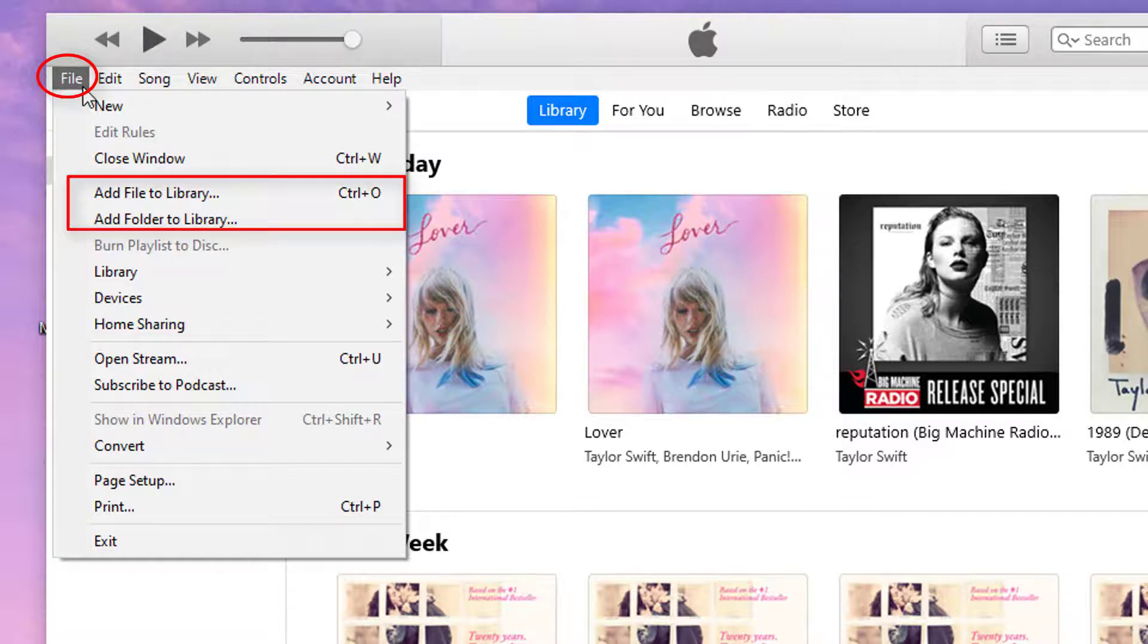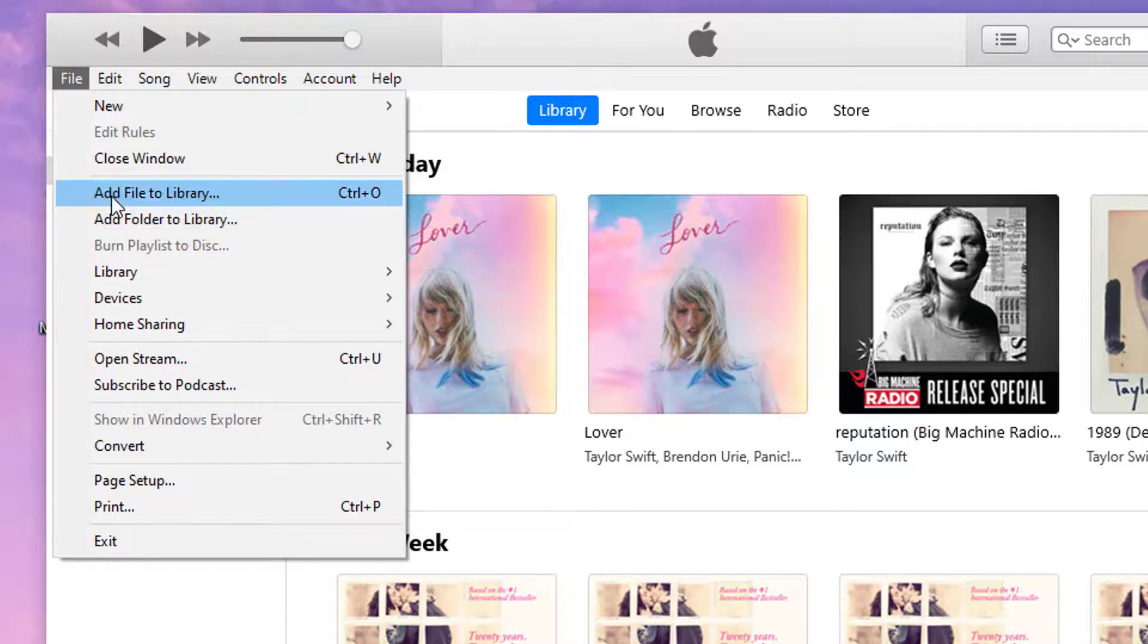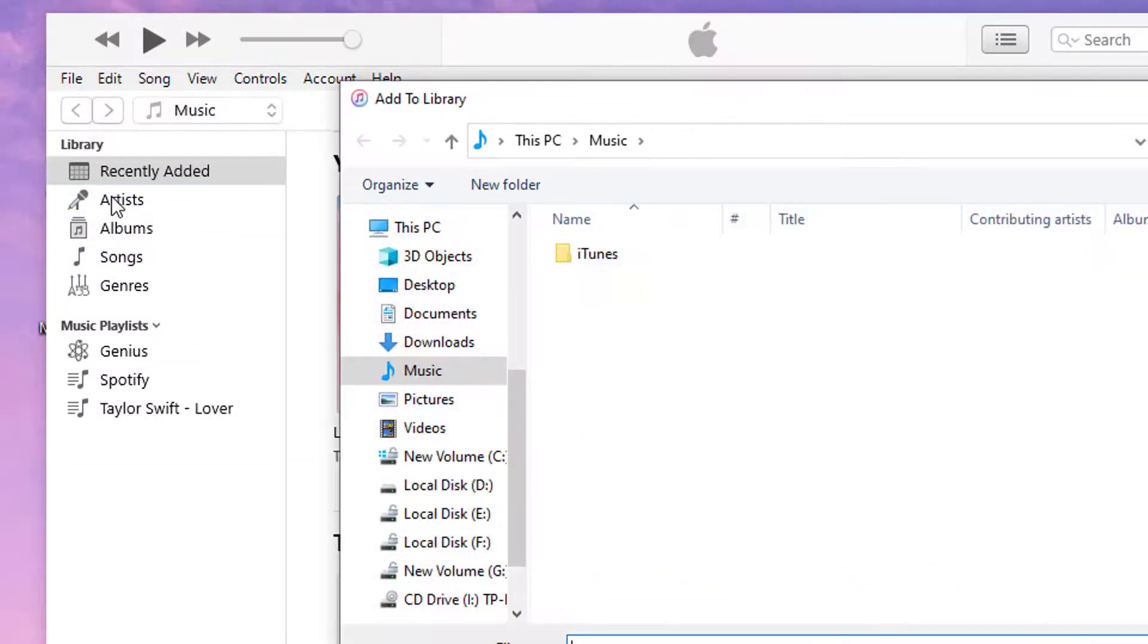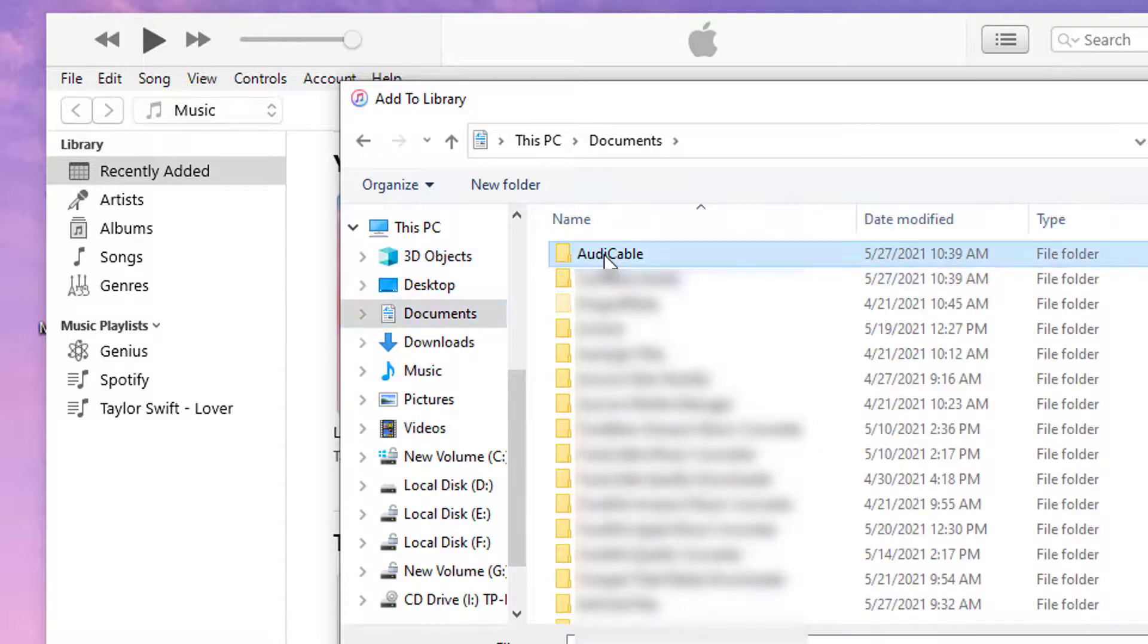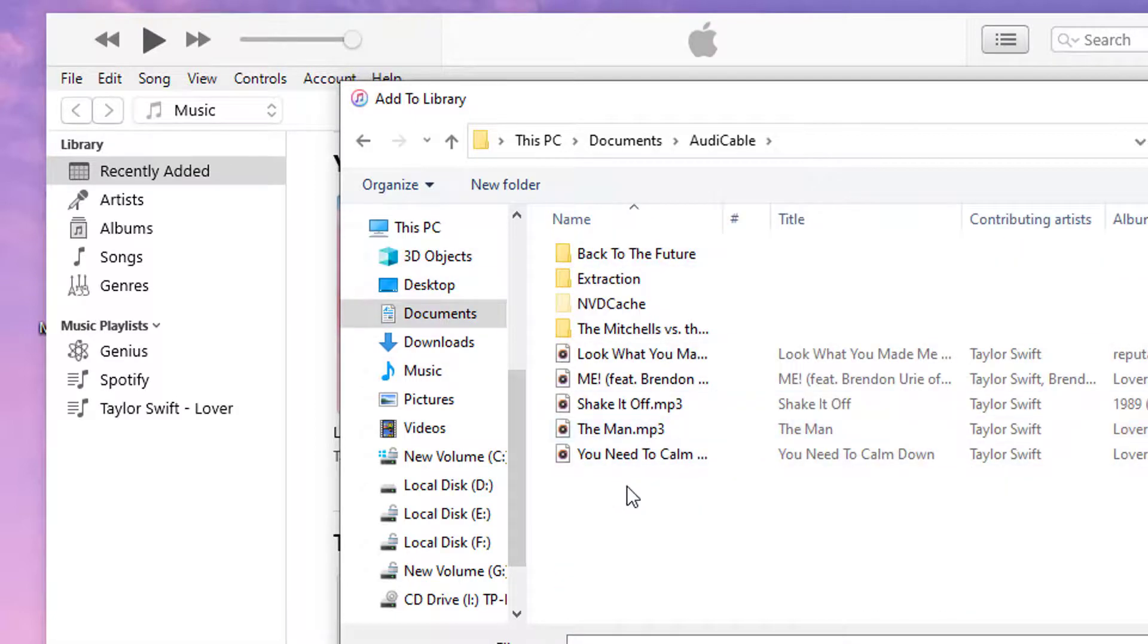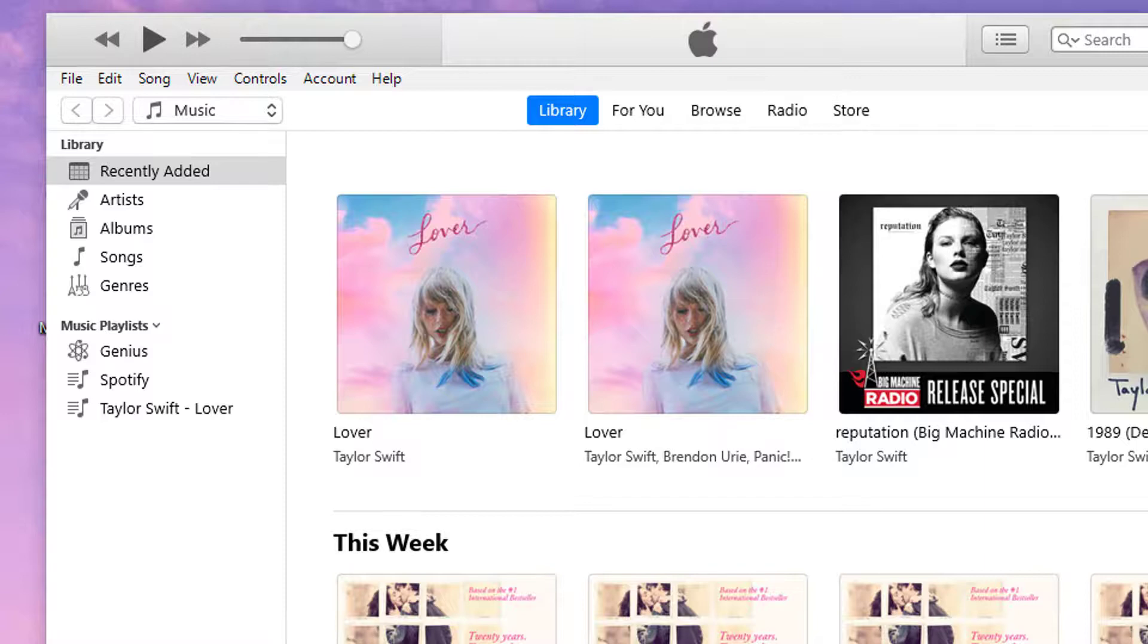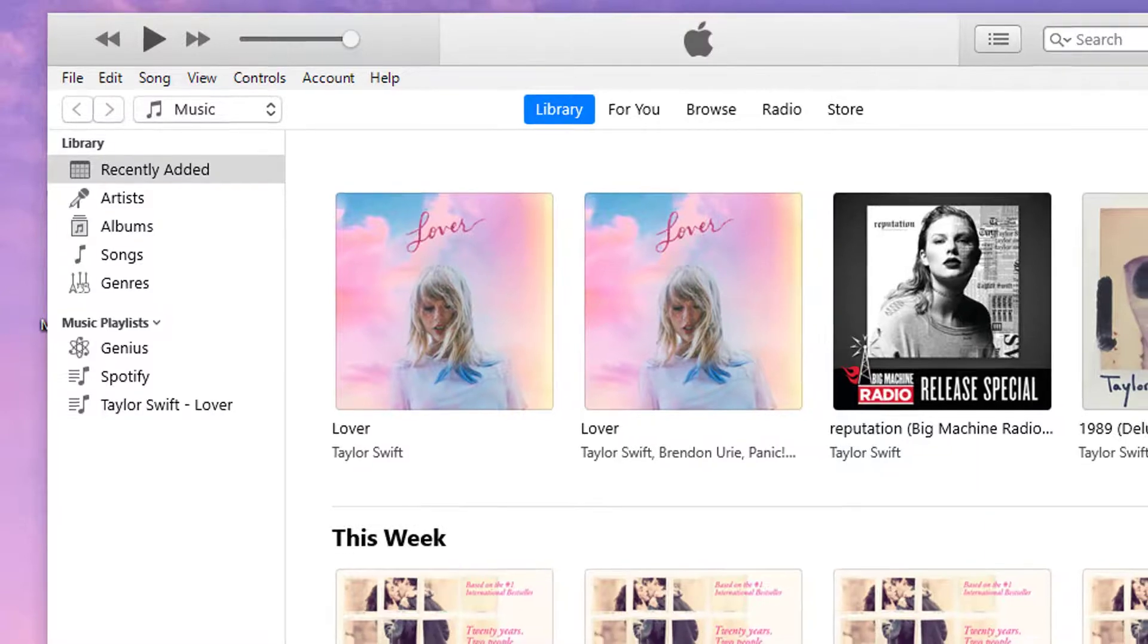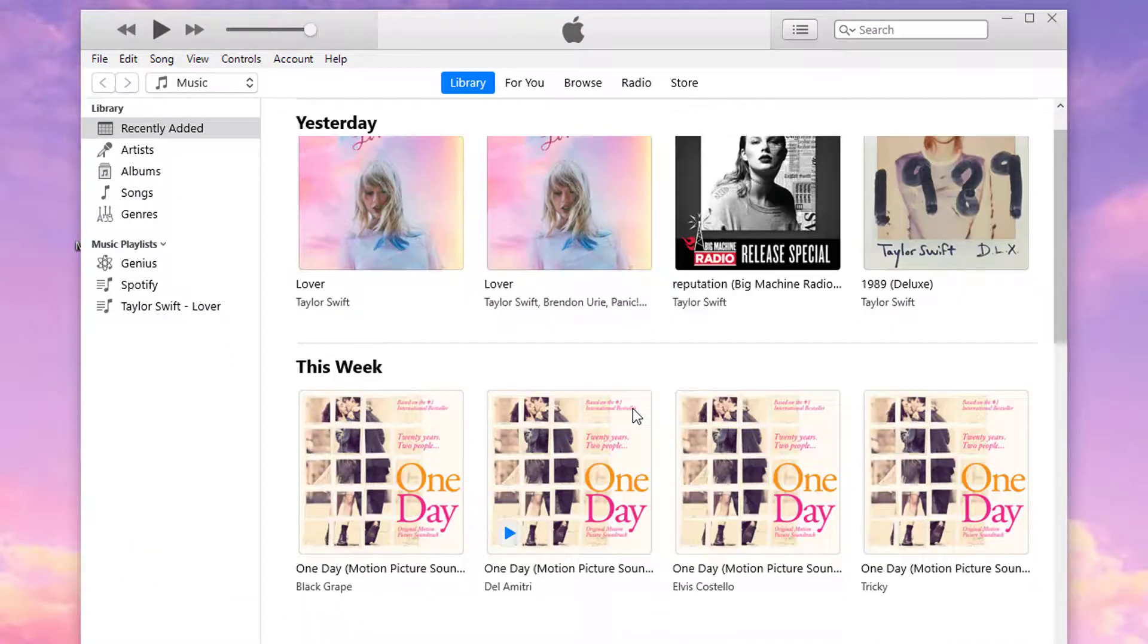Go to File and choose Add Files to Library. Check Imported Songs.